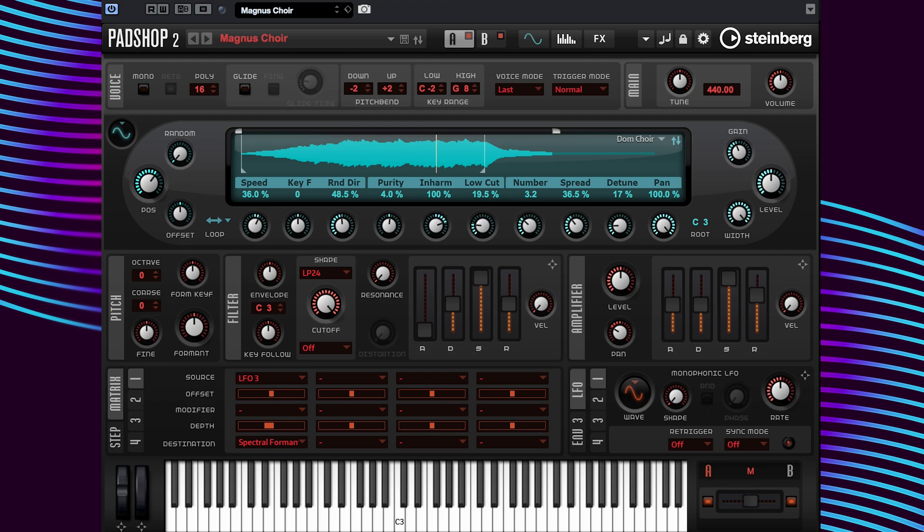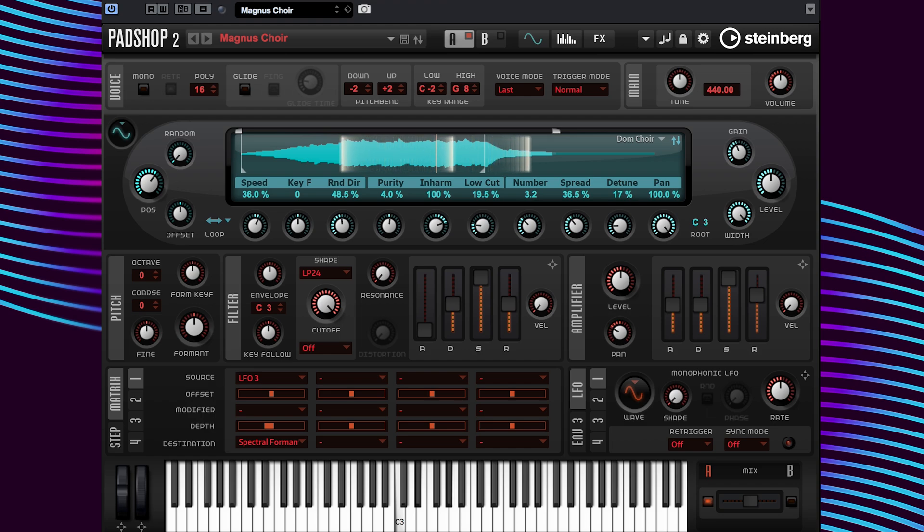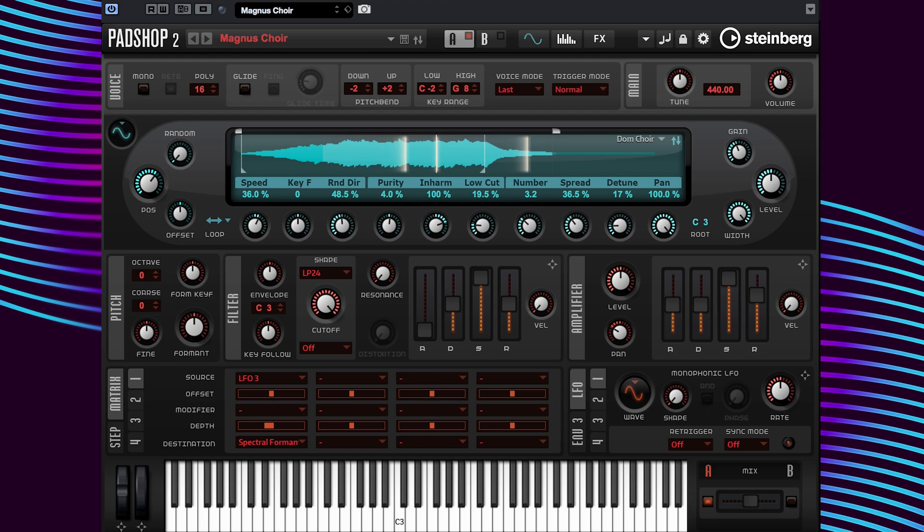Now let's listen to layer A by itself. I'm going to turn layer B off here. Okay, nice.